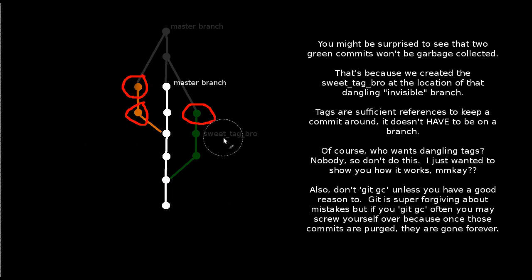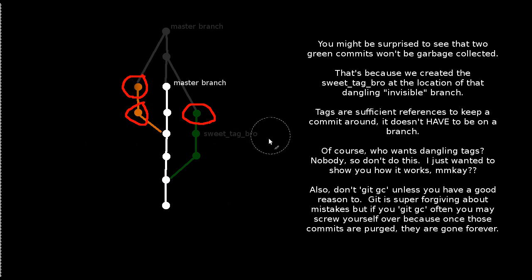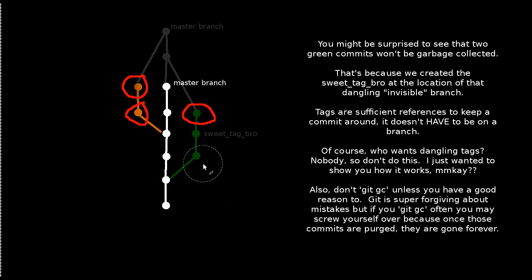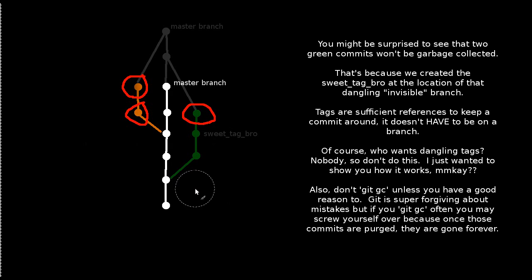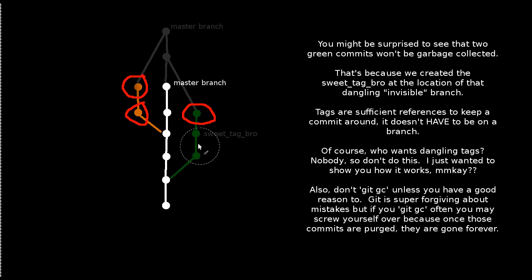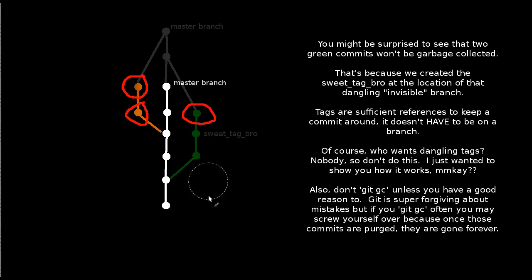And you might be surprised that these two green commits would not be purged. And really, that's just because you may have forgotten about the tag. So we created this sweet tag bro at the location of this dangling invisible branch, if you will. And it turns out that tags are sufficient references to keep commits around after a garbage collect. So it doesn't have to be on a branch. Of course, having dangling commits that are tagged is kind of a strange use case. So you probably wouldn't want that, even though you can do it.